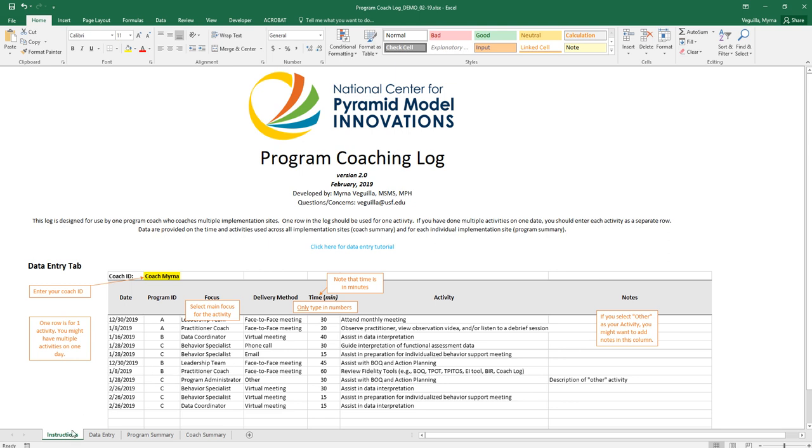You'll see you have a couple of other tabs at the bottom. You have data entry, program summary, and the coach summary.